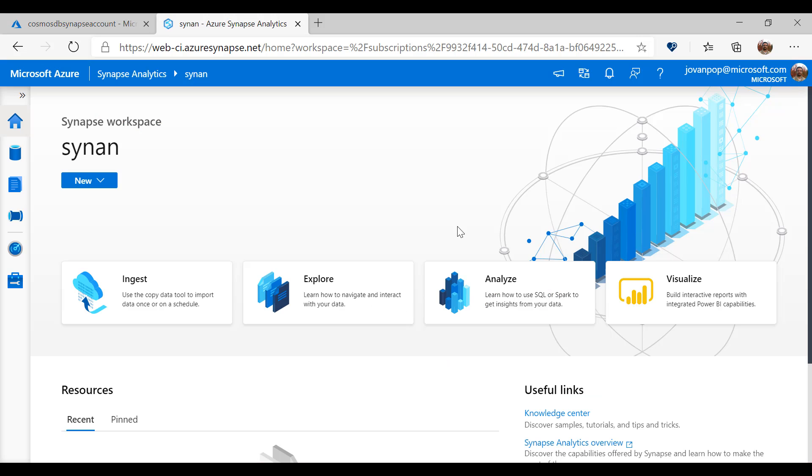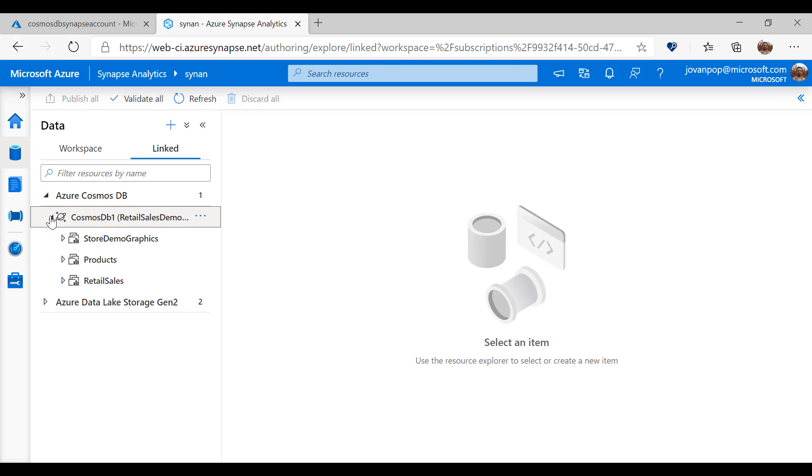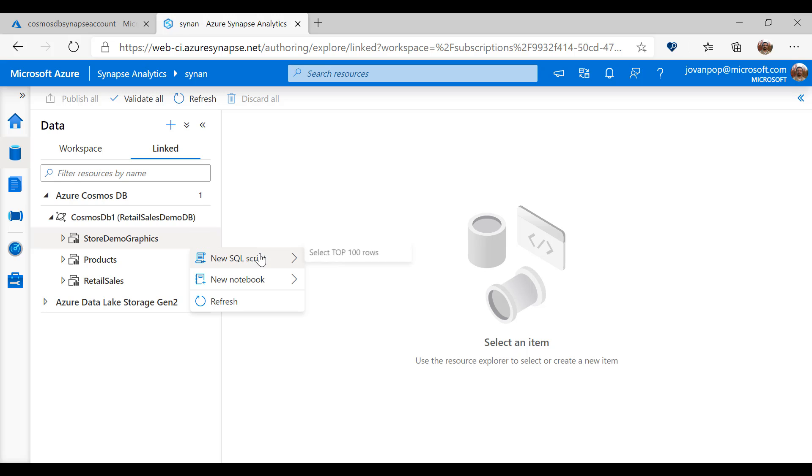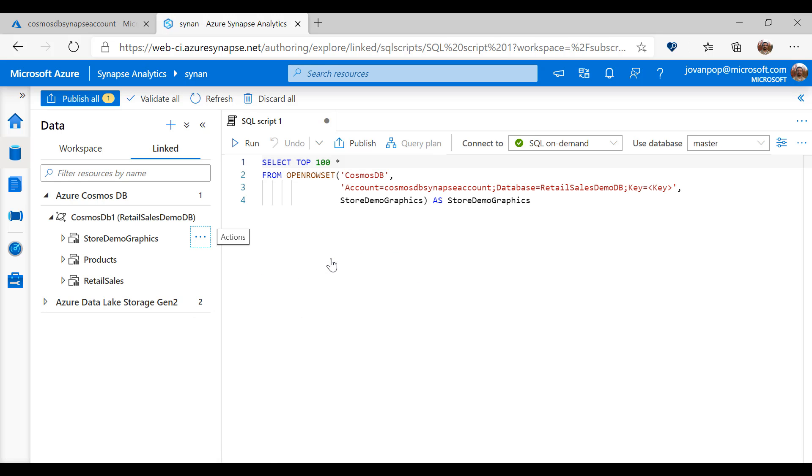I can link this account to Synapse Studio and I can see this account in my Synapse Studio workspace. I can easily browse items from this container and SQL query will use OpenRowsSet function that has connection string to my Cosmos DB account, and I just need to enter the read-only key to access the account.